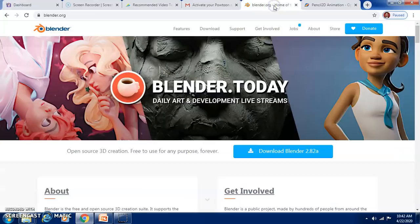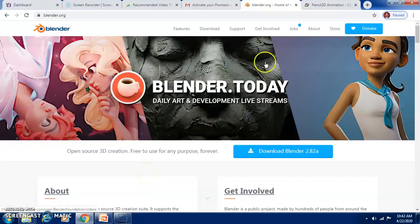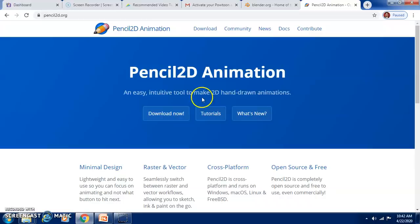Let us go to Blender. Here you need to download Blender, but this is open source 3D creation, free to use for any purpose forever. We can use Blender for creating animations. We also have Pencil 2D animation, which also needs to be downloaded, and you can create 2D hand-drawn animations using it.